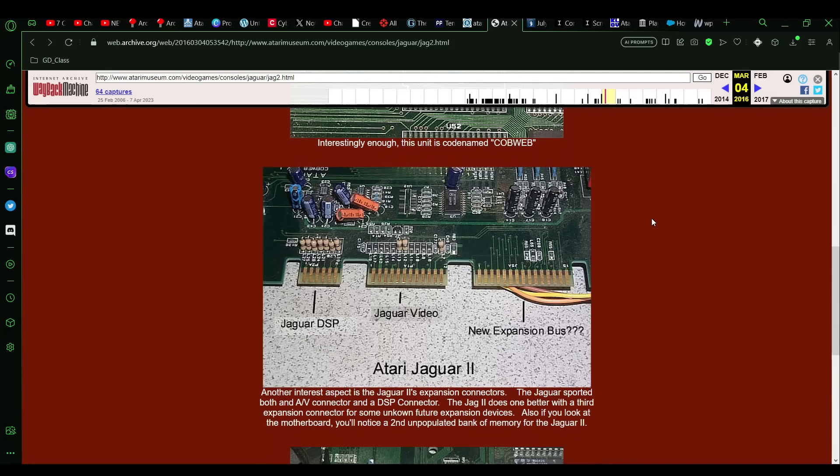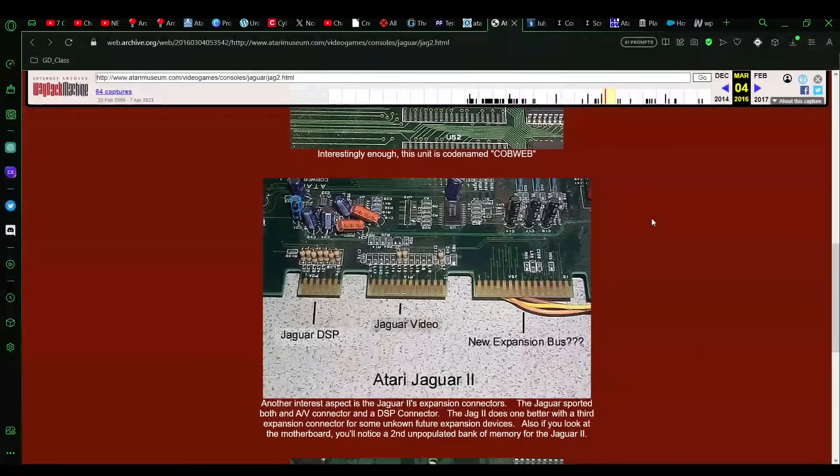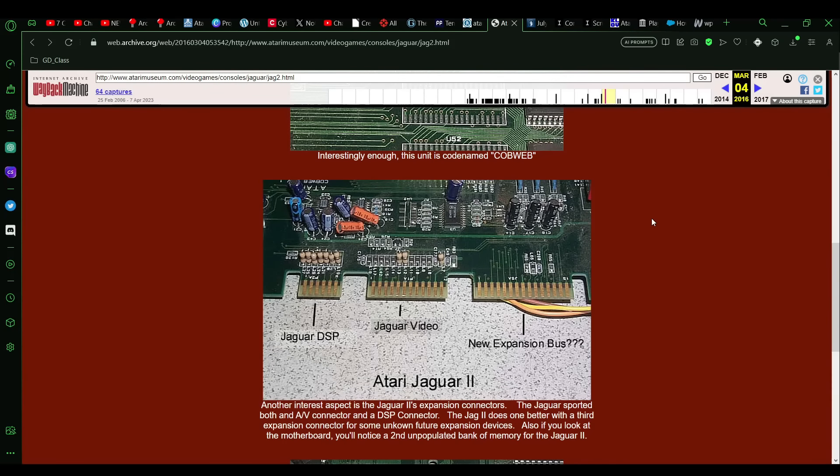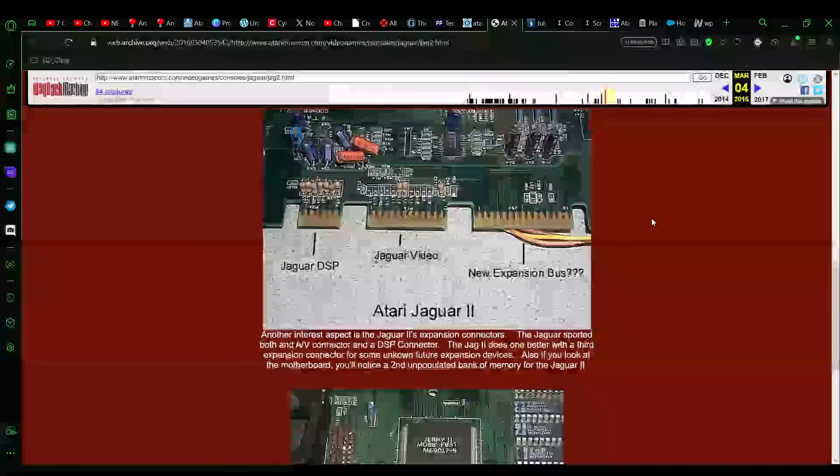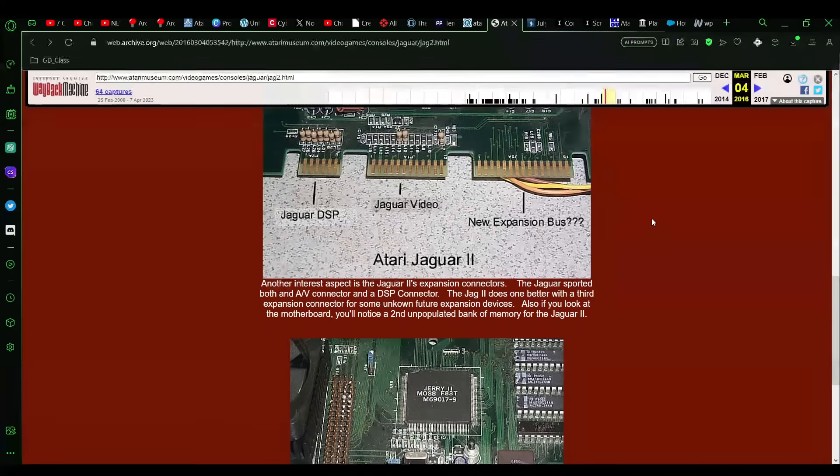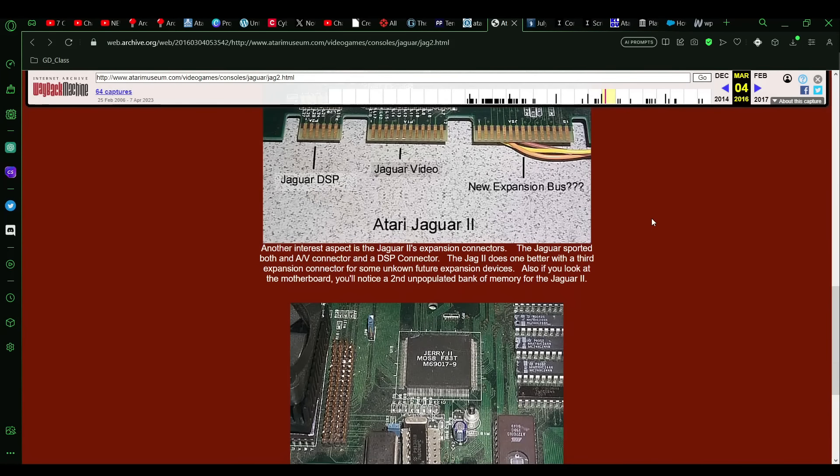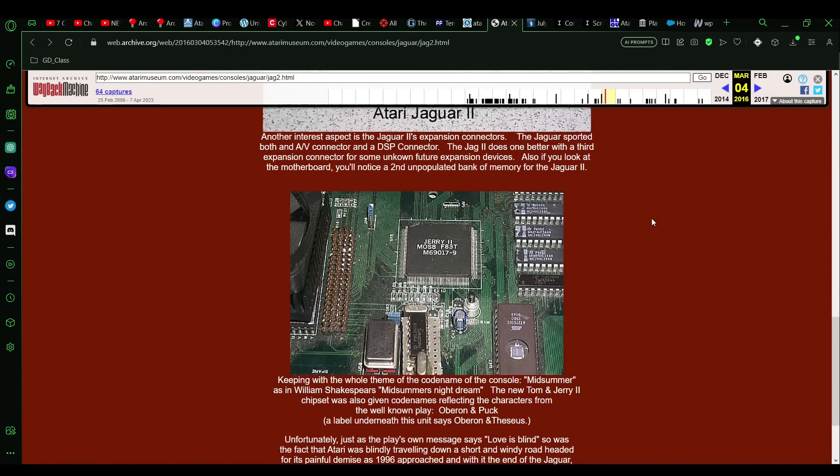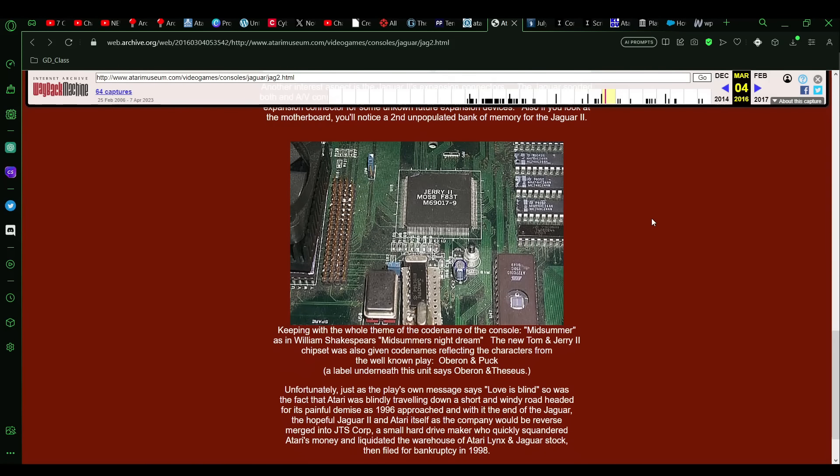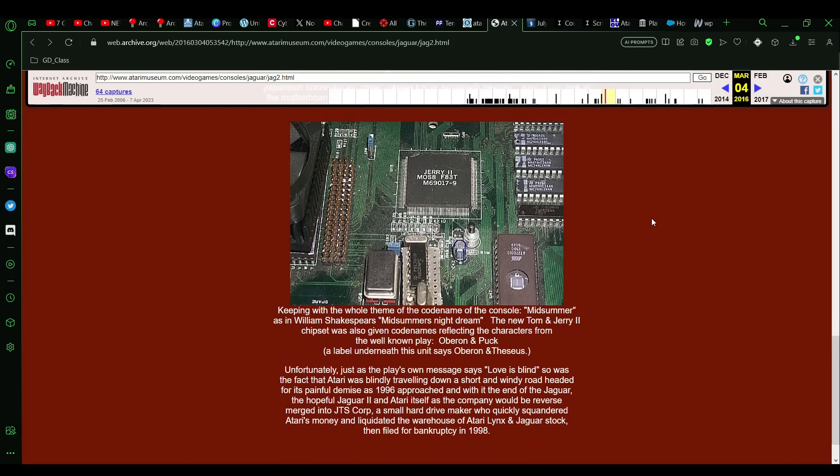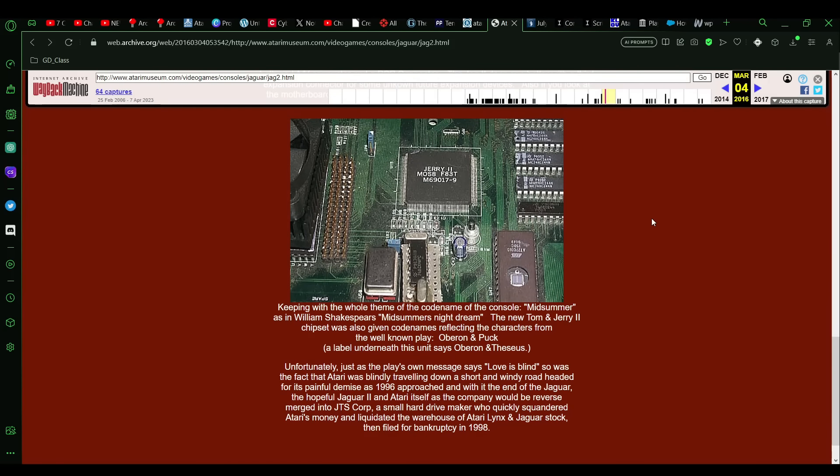There is one place we can kind of sort of get an idea from, but I'll get to that in a minute. The page also shows the connectors that were on there, the Jerry 2, a close-up of that. So yes, there actually were other codenames given to the Tom and Jerry, and so in the final release, had it reached that hatch, the Jaguar not failed miserably.